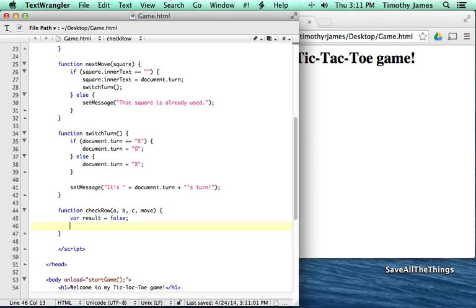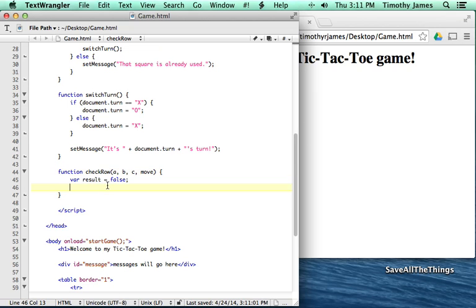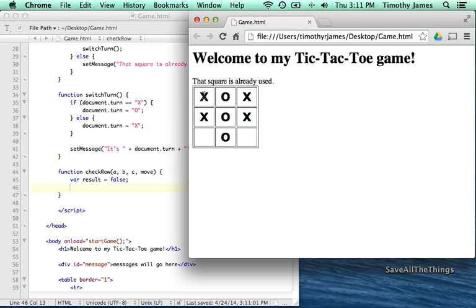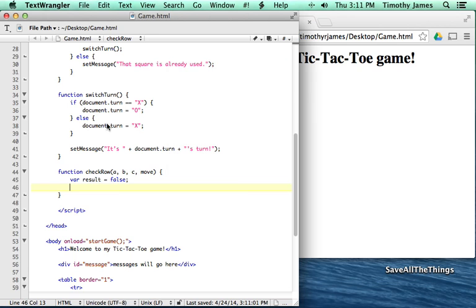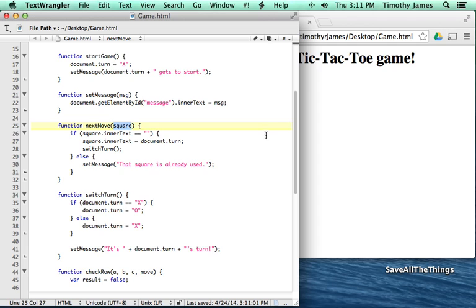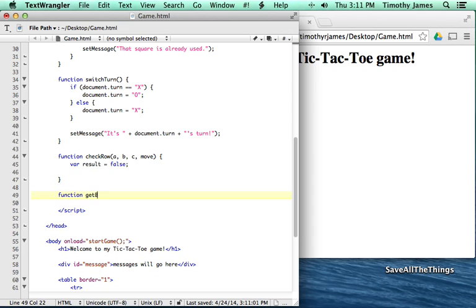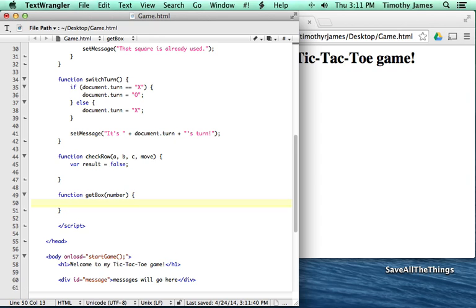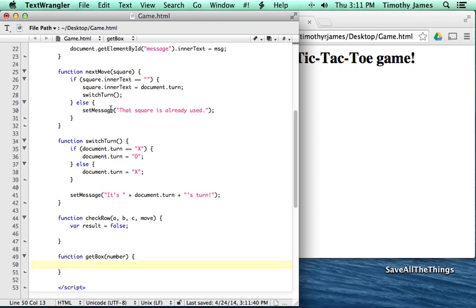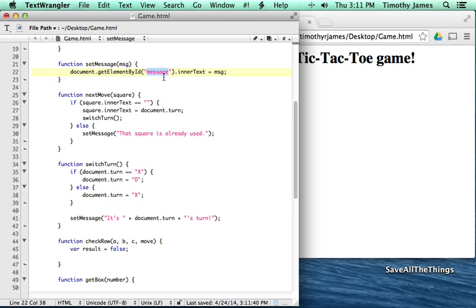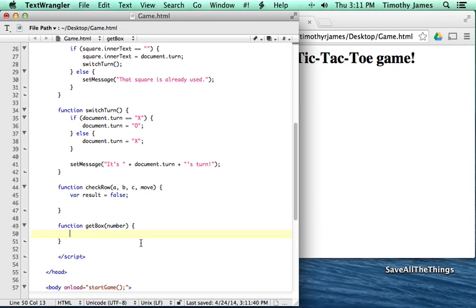I have a problem here: I don't have any way to get the boxes. Up in nextMove we pass in square, but I don't know how to tell what's in other squares. So before finishing checkRow, I'm going to create another function called getBox. GetBox is going to retrieve a box from the screen based on a number, similar to how we used document.getElementById to get the message element.